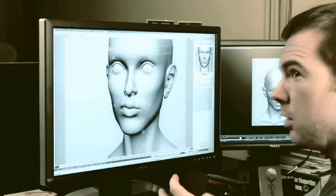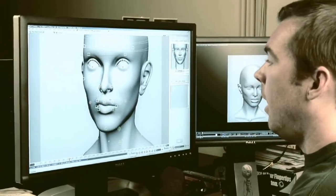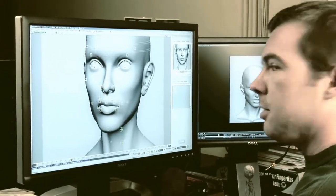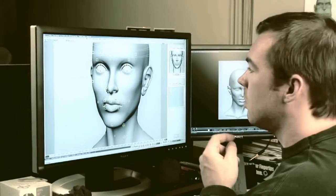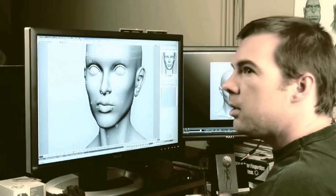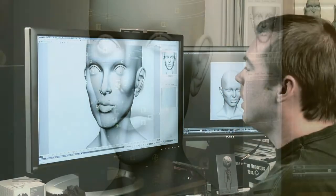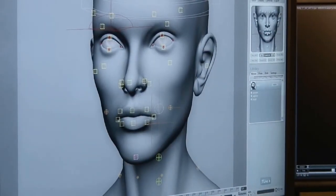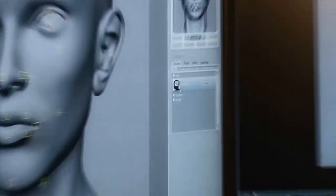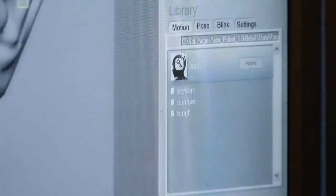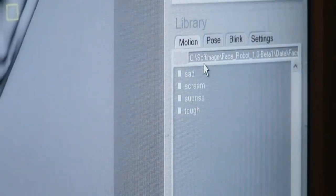In these videos, Jeff, who is one of the original designers of FaceRobot, focuses on tuning and sculpting the different regions of the face. The workflow shown is still pretty much the same as it is now, but you might notice a few differences in the interface.